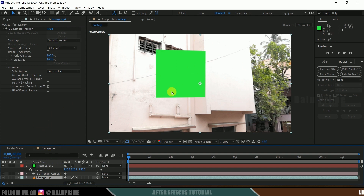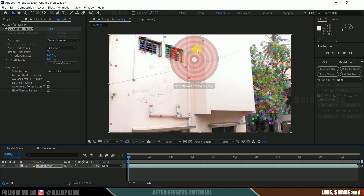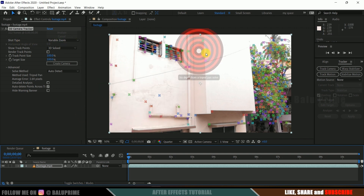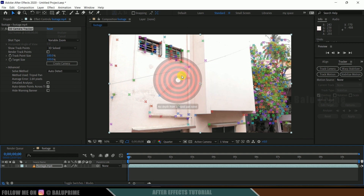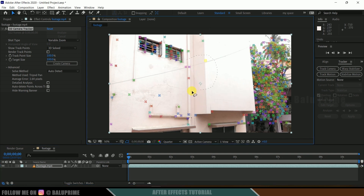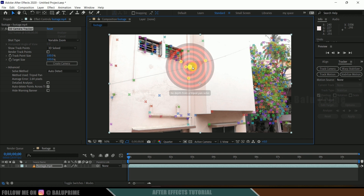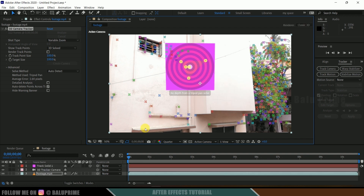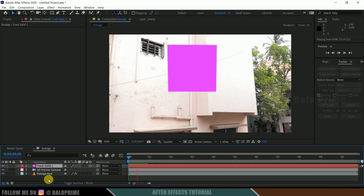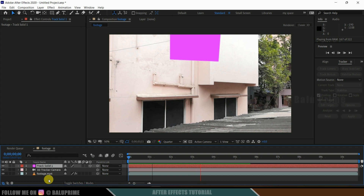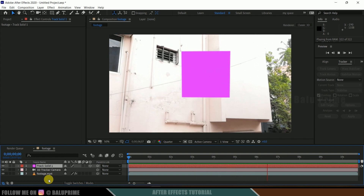After setting the Shot Type, select any track points where you want to place the 3D objects — in this case the empty sky area where the dragon will fly. Hold the left mouse key and draw over the points, then right click and create solid and camera. Now we got a tracked 3D camera and track solid. If I play this, we can see our track solid stays in its position throughout the timeline, which means our tracking is good.